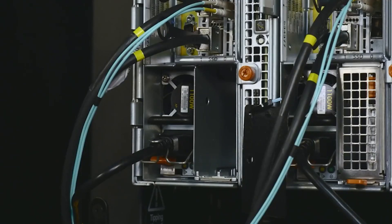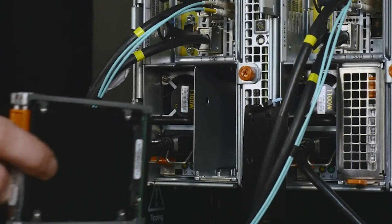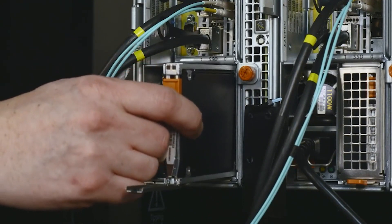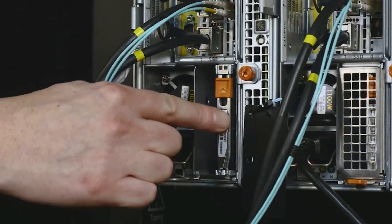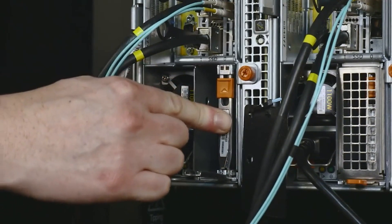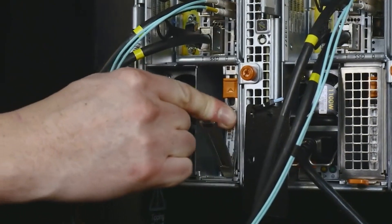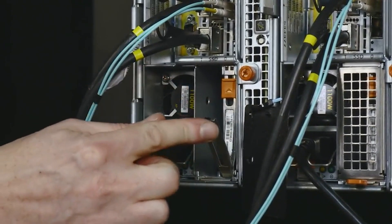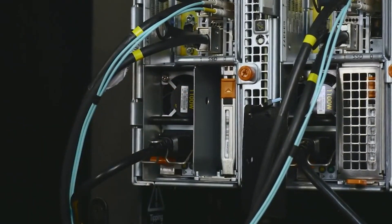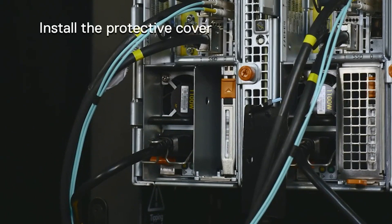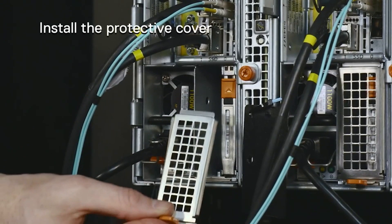Make sure the SSD handle is completely open and insert the SSD into the empty drive bay. Rotate the SSD handle upward to seat the SSD and lock it in place.